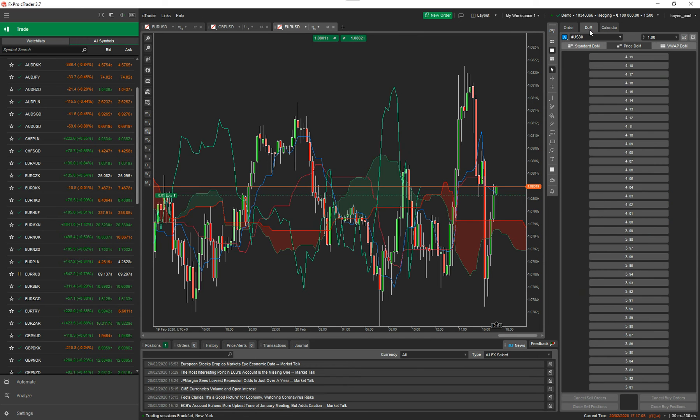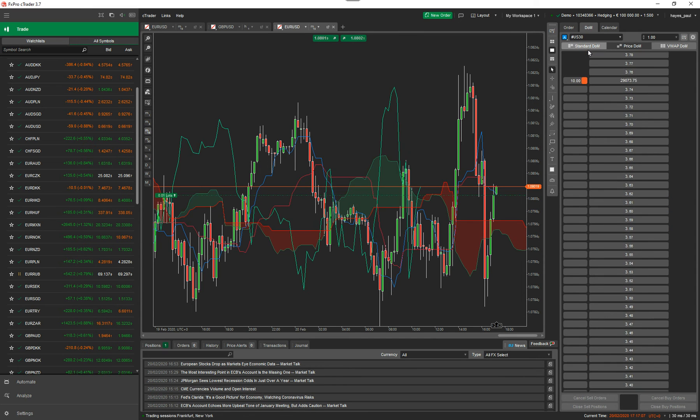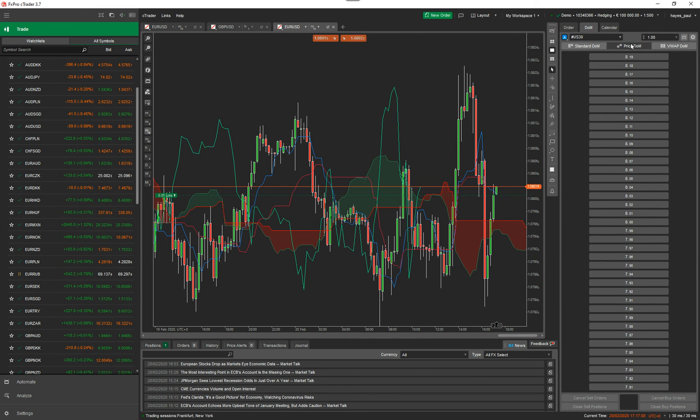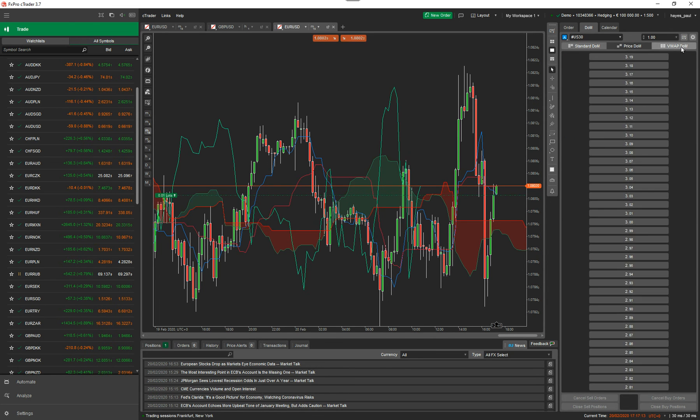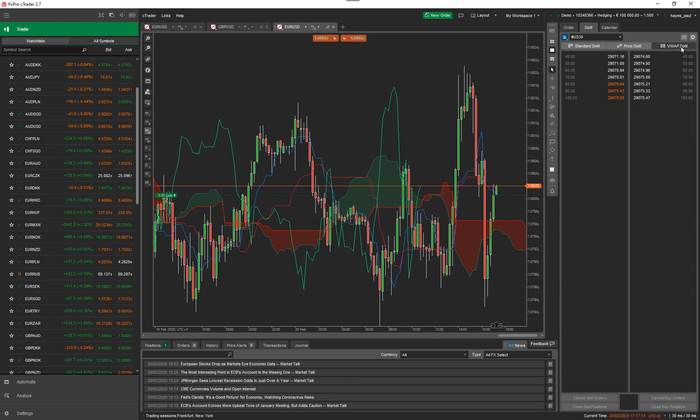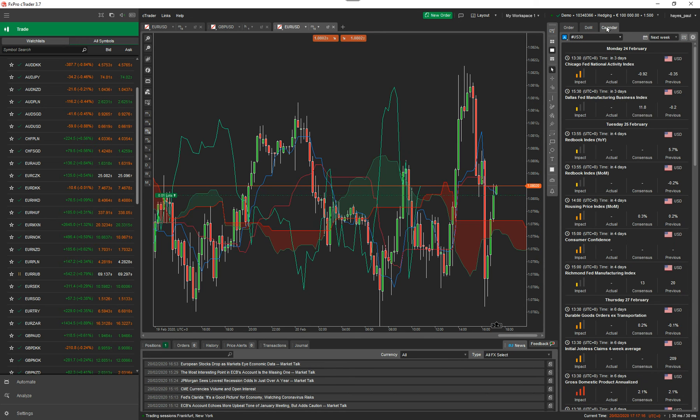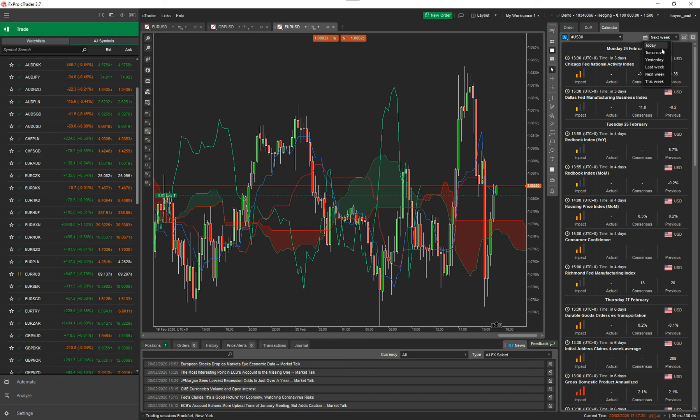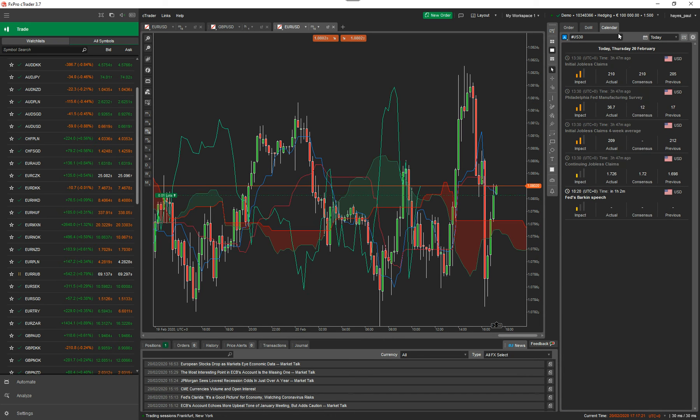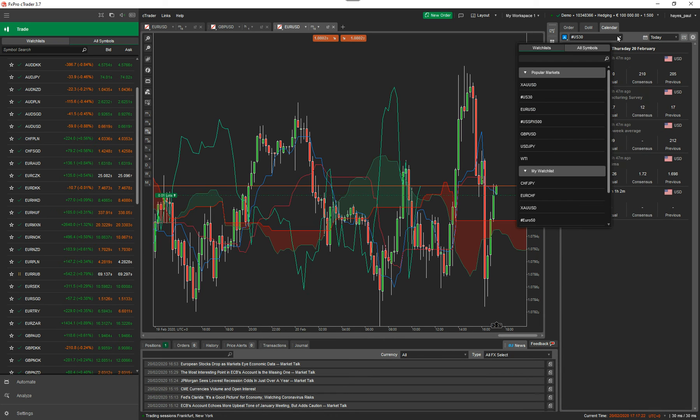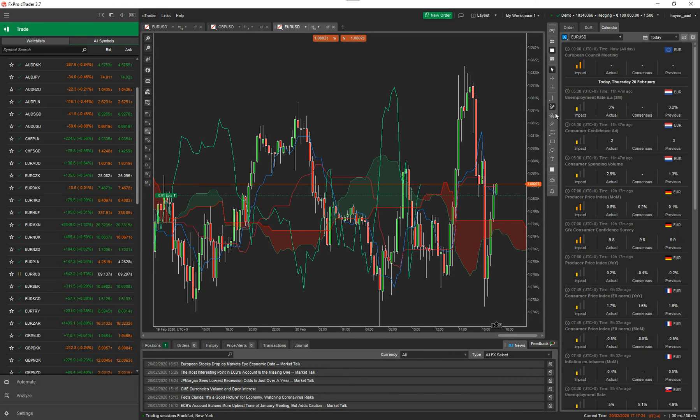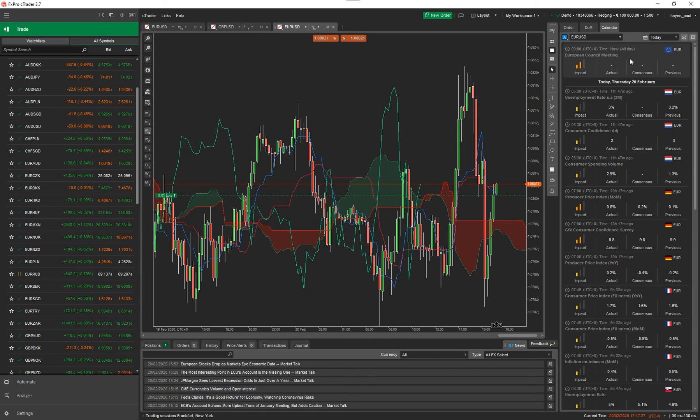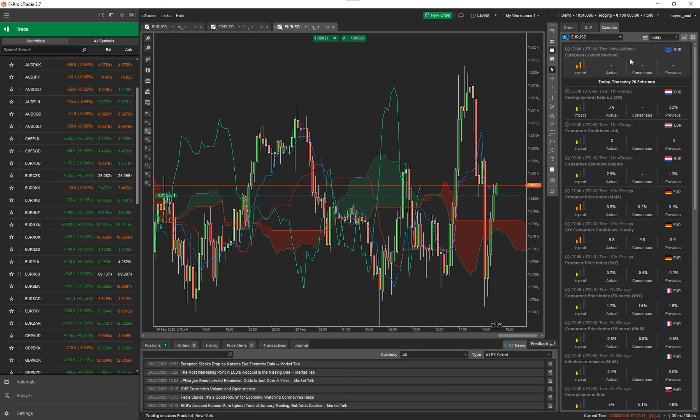That's just the first tab. Second tab, you've got depth of market. It's quite unique with Ctrader. You've got your standard DOM. You've got your price DOM. That's the standard DOM, price DOM and VWAP DOM. You've got three options there. Now you've got the calendar. So you've got the whole calendar there you can look at next week, tomorrow or anything. Then you can pick your symbol for the calendar. So that's there and you've got other options that you can adjust. So this is just the brief overview of the trade window.